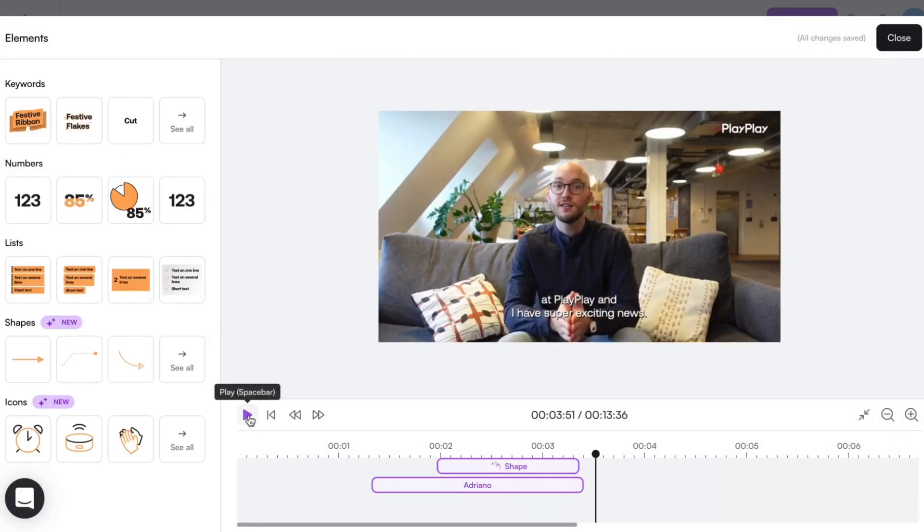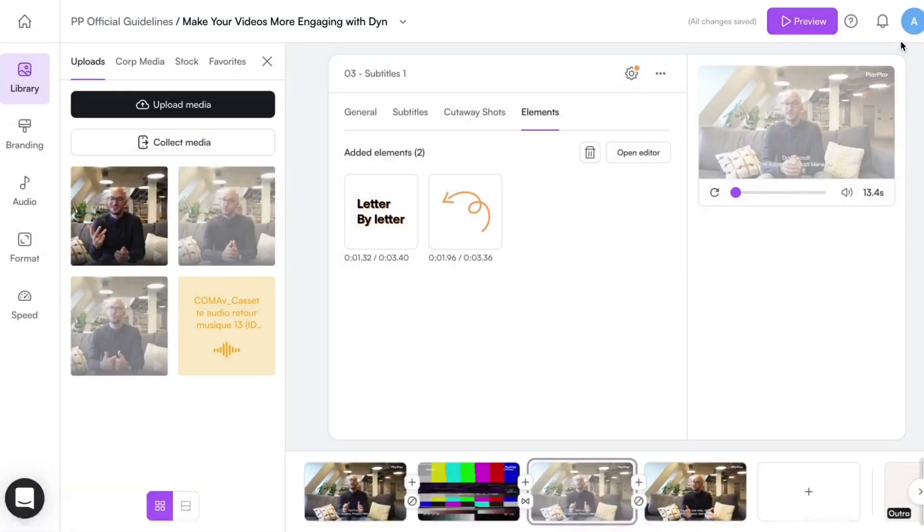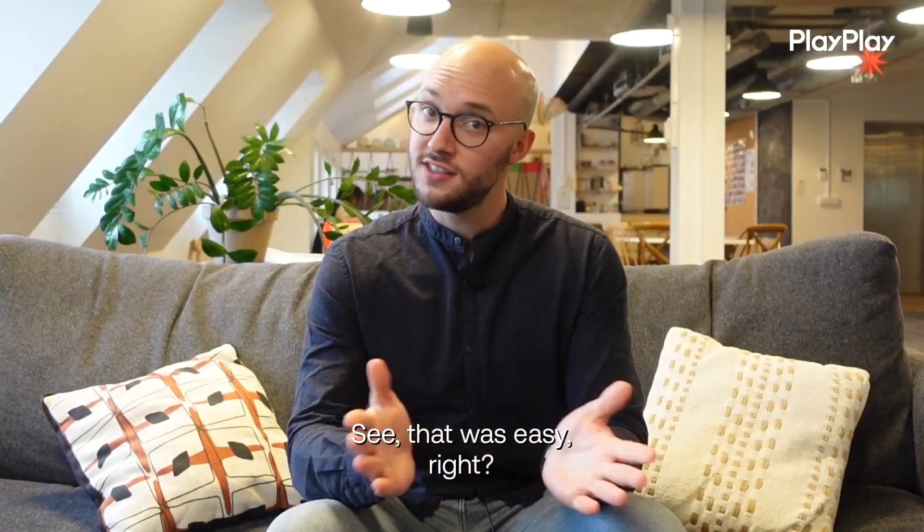Once I'm happy with the result, I can go back to editing my video. See? That was easy, right?